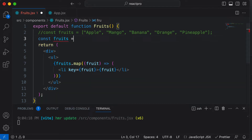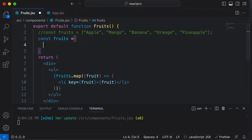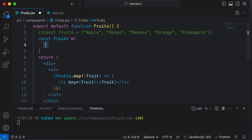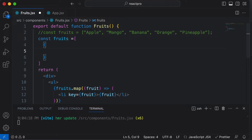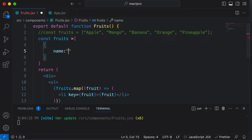So `const fruits` equals, and this is going to be an array. But here instead of having a single string like apple, we actually want to create an array of objects — one single object for apple, another object for mango, for banana, and so on. So let's create the very first object here, with the name set to apple.